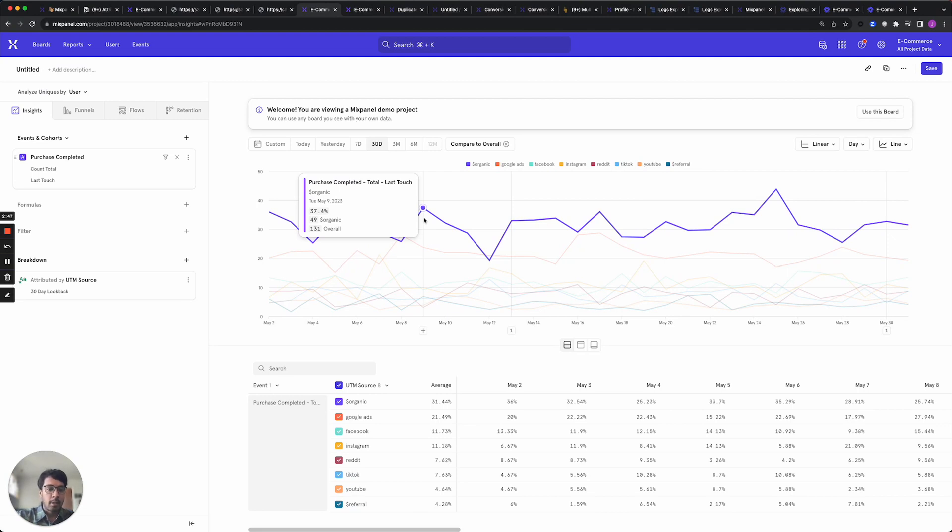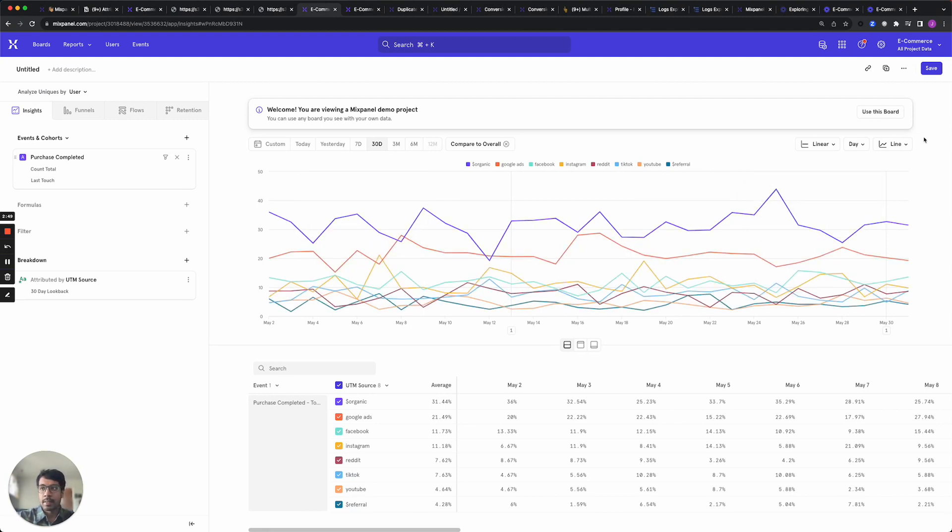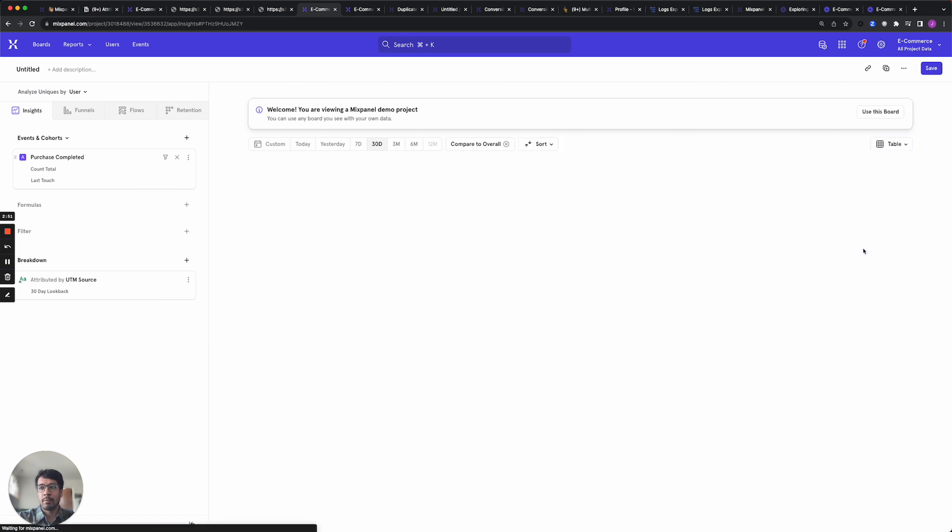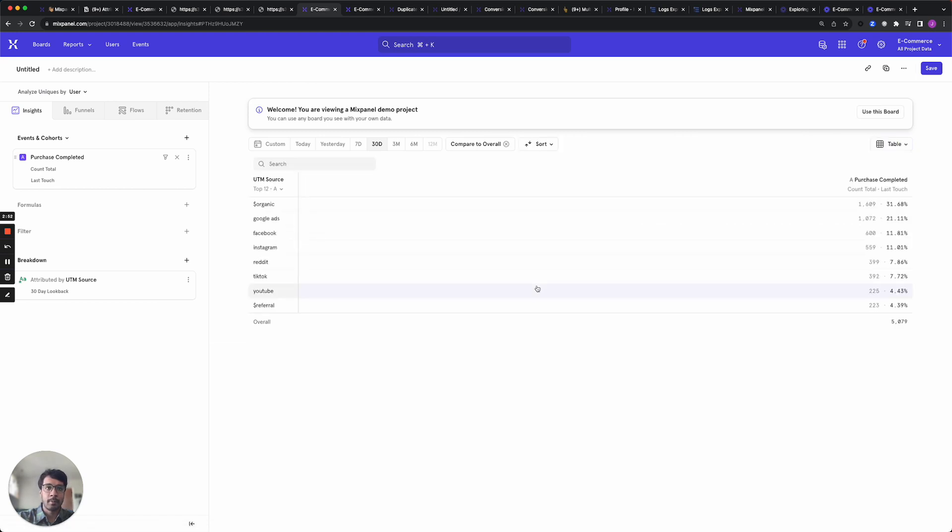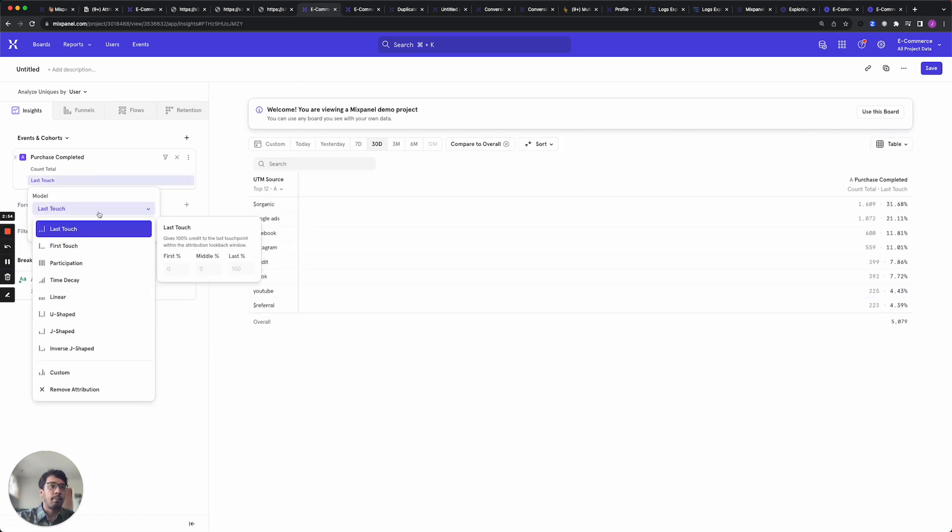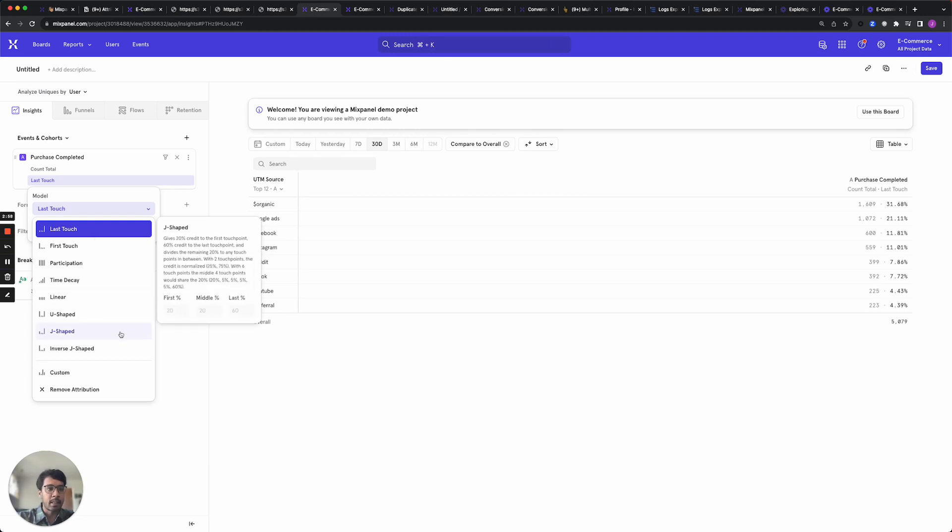You can also compare the results between different models. Let's switch to a table view to make this easier and click on the model here to switch the attribution model. For example, J-shaped attribution assigns partial credit to multiple touch points but biases towards giving more credit to recent touch points.